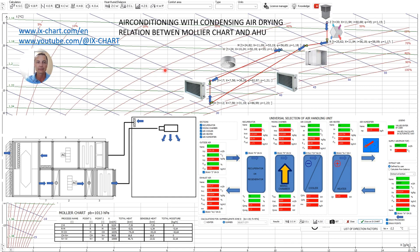As you can see this is some air handling unit which consists of heat recovery section, mixing chamber, cooling coil and heating coil.